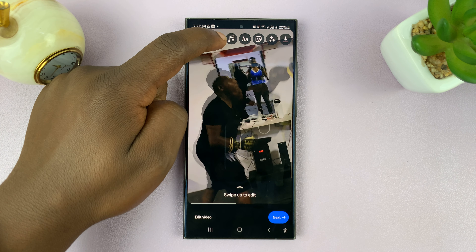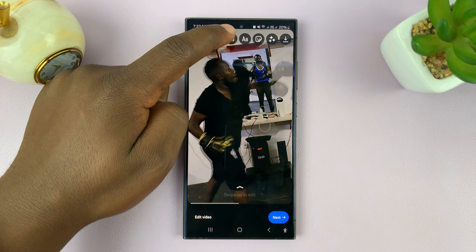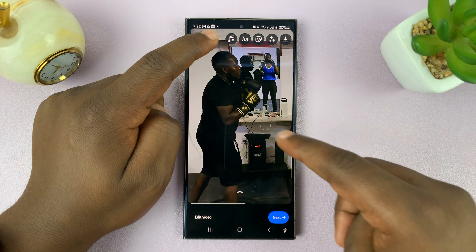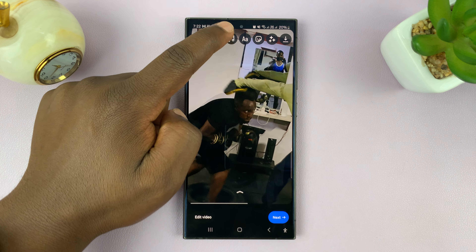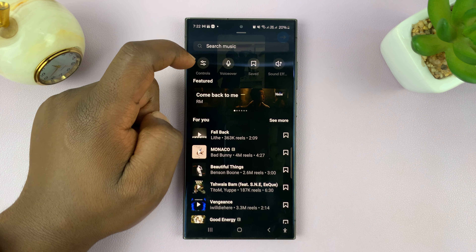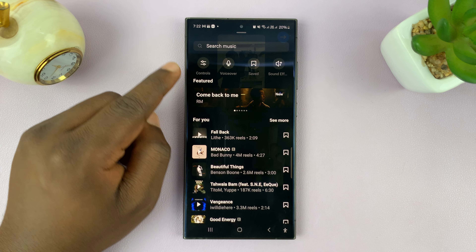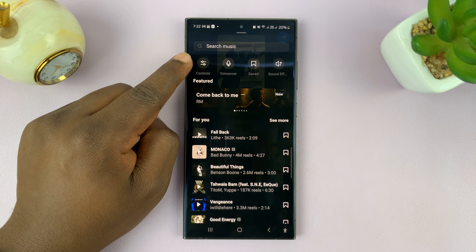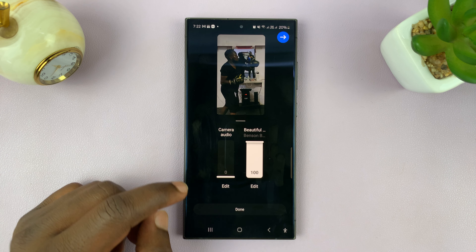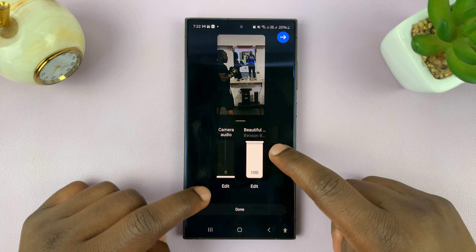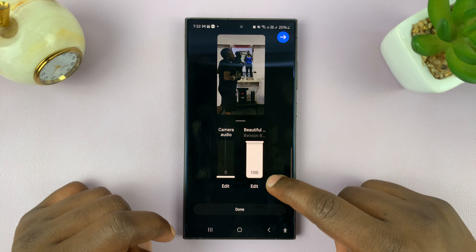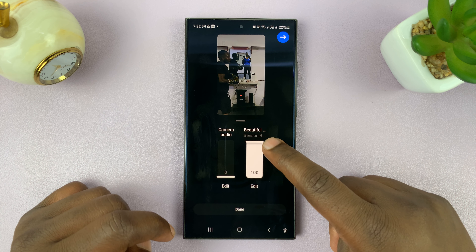The original audio of the video is gone. Now to bring it back so that you can use both, tap on this music icon again after adding your song. After adding music, tap on the music icon again and at the top here you shall see Controls.